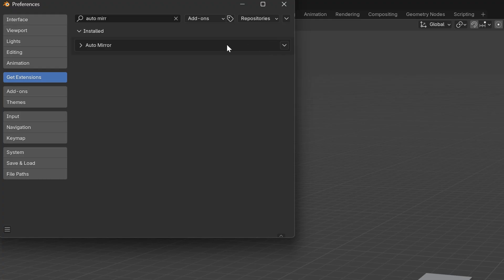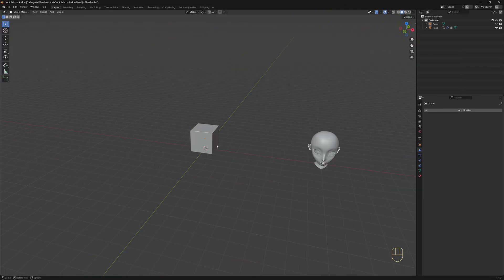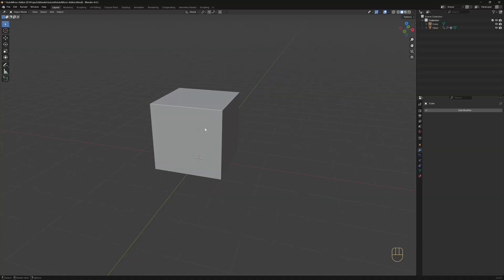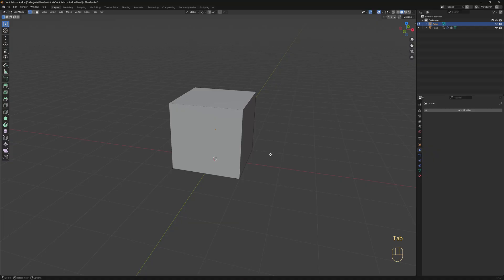Now you're ready to use the add-on. Let's mirror this cube here first, so we need to select it. The add-on works in either Object or Edit Mode. If I go to Edit Mode, we can see that there are no loop cuts on the cube and the add-on will add them automatically.